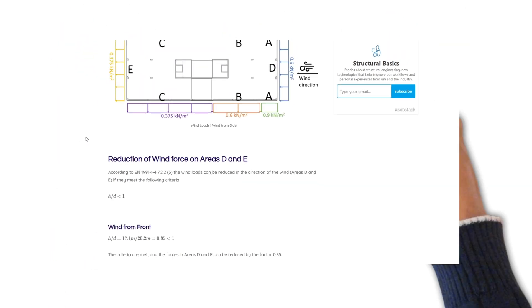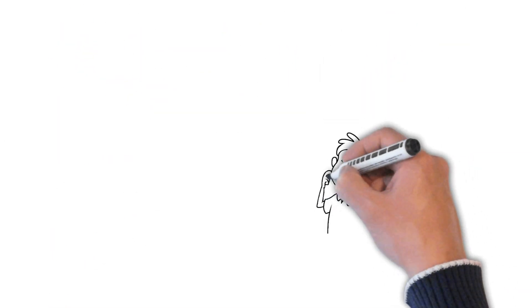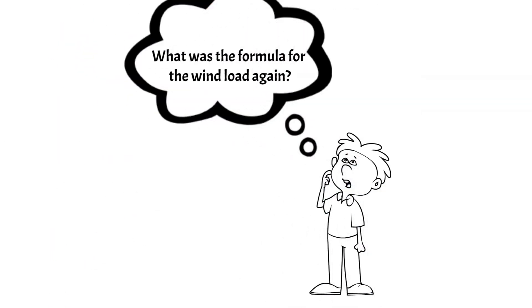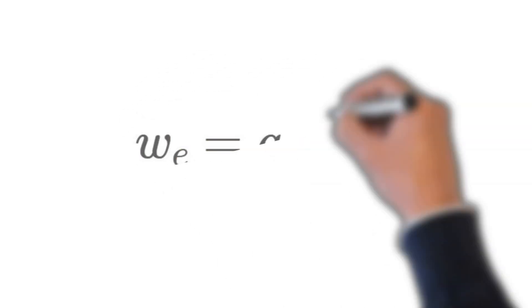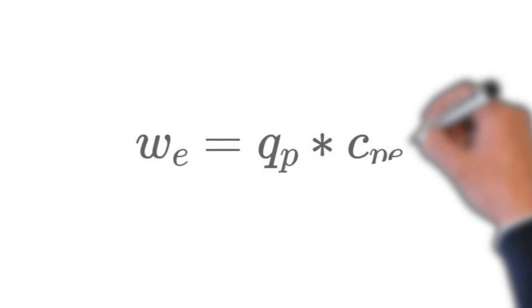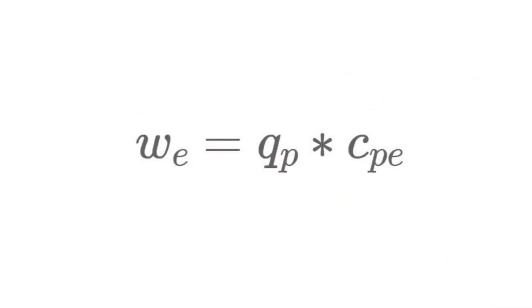Alright, maybe you have already forgotten but the wind load is calculated as peak velocity pressure times coefficient of the external pressure.